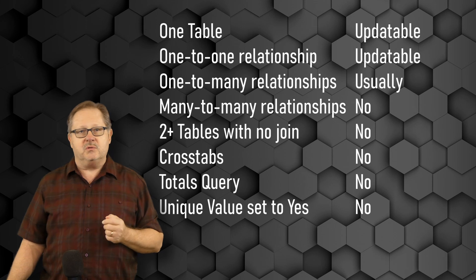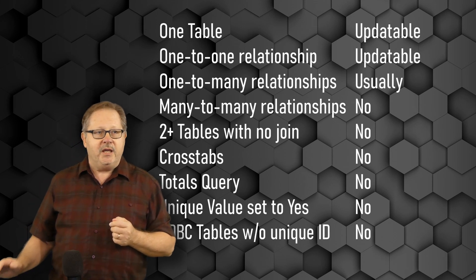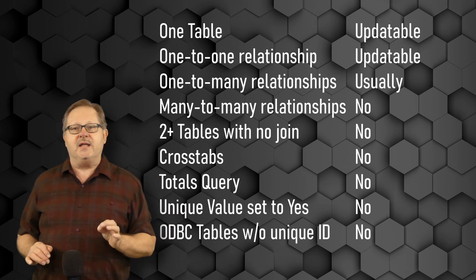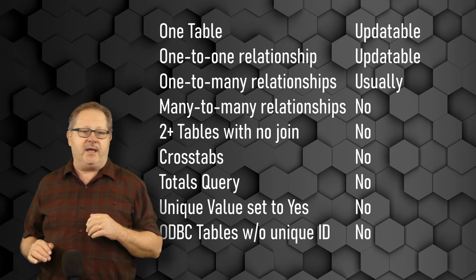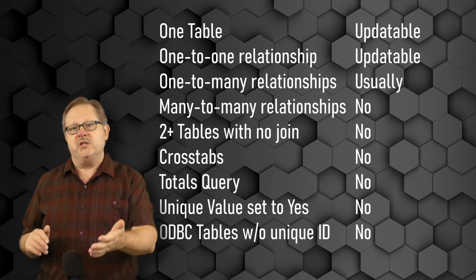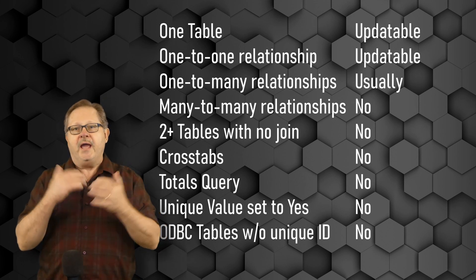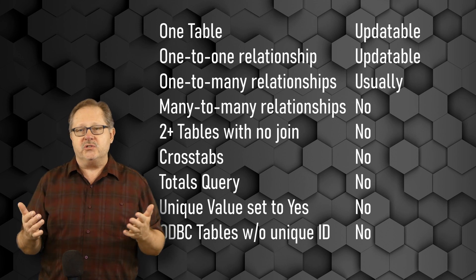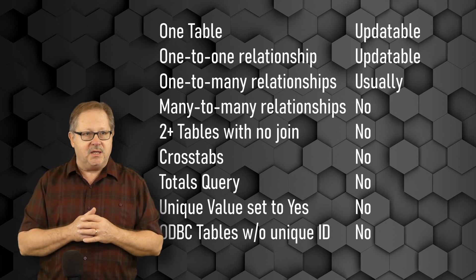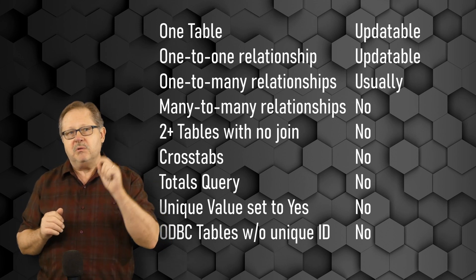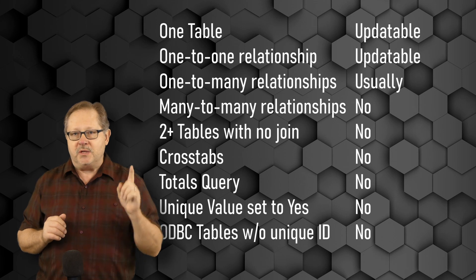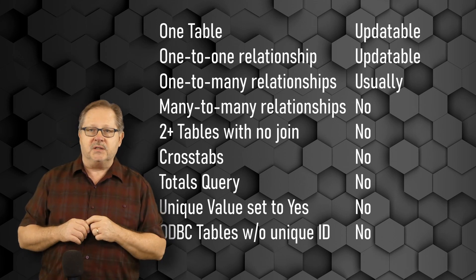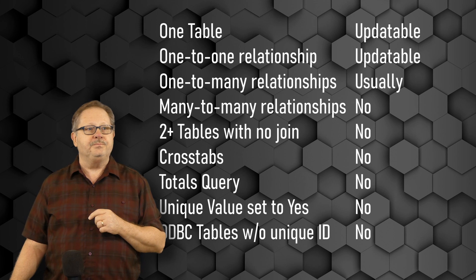So, no, that's not updatable. If you have an ODBC connection to, like, an Oracle database or a SQL Server database or any one of a number of other databases that you can connect with ODBC, and that table has no unique ID, you would not be able to update that table.